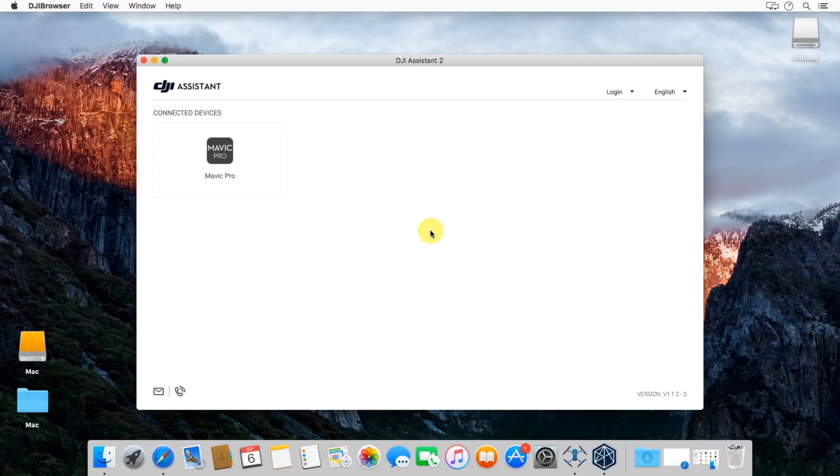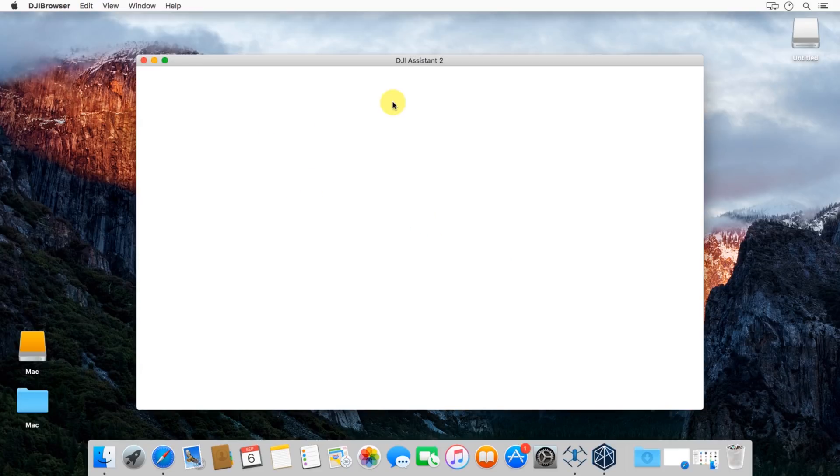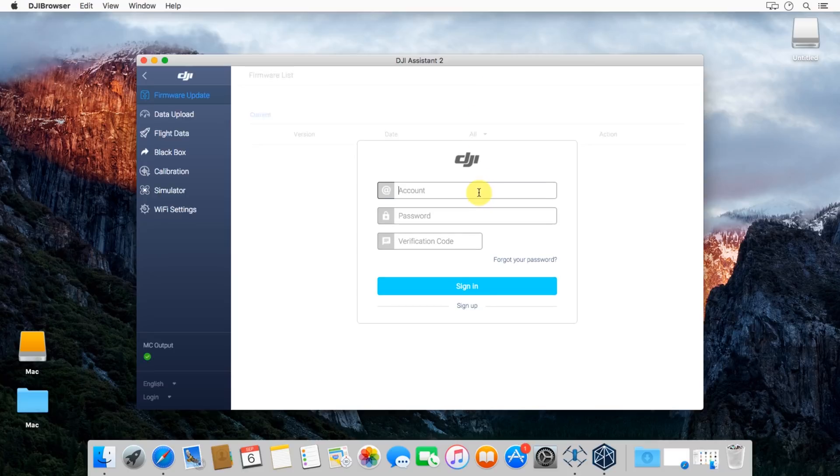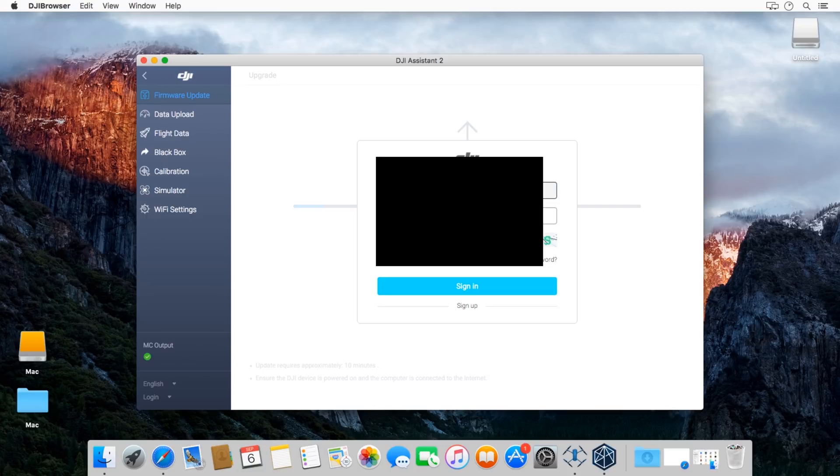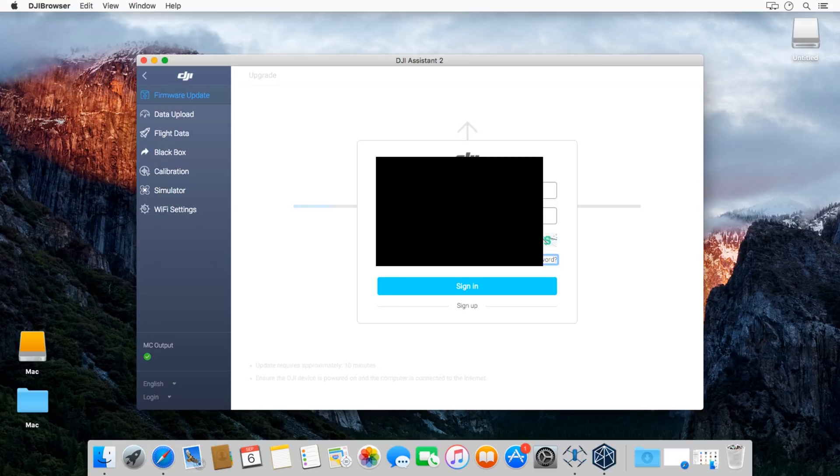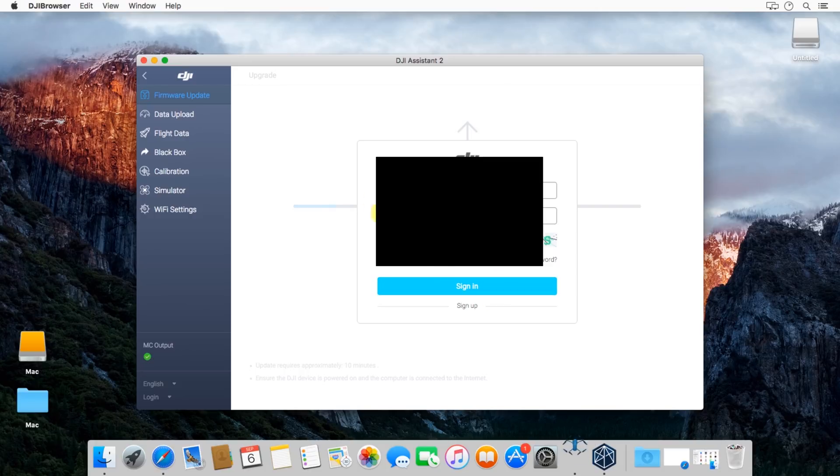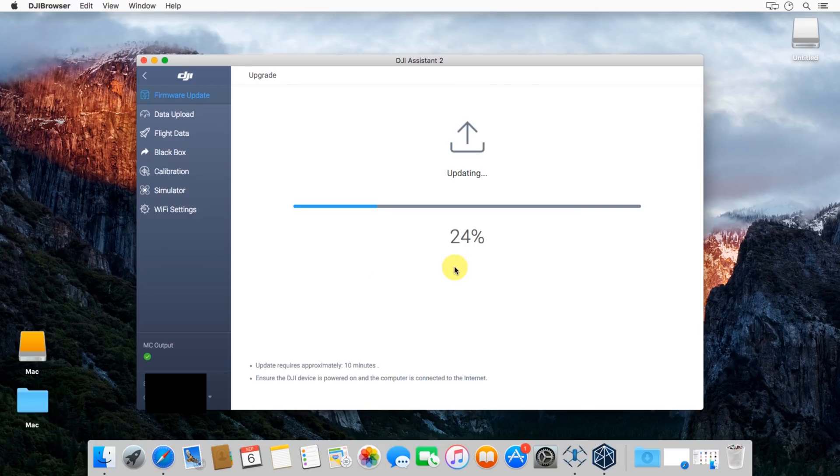When we first started doing this, I would bring up a stopwatch and I would just make sure I would time it. So I'm going to go ahead and open up the Assistant. You'll see in the background the upgrade is actually going. If you log in, you can see the percentage. I'm just going to go ahead and log into my DJI account here real quick. Don't mind me, I'm going to block out my login information. We'll go ahead and log in there.